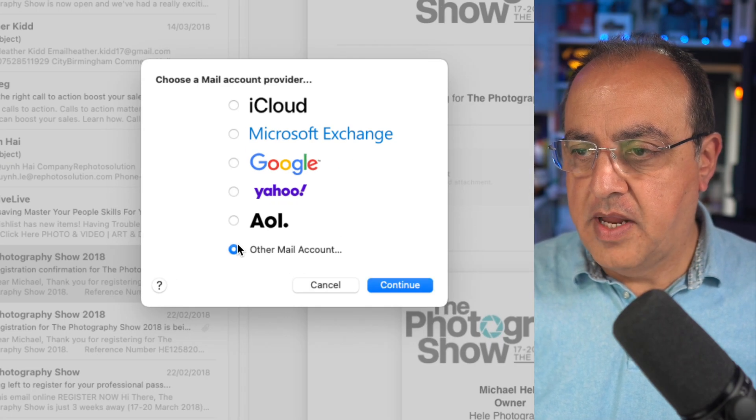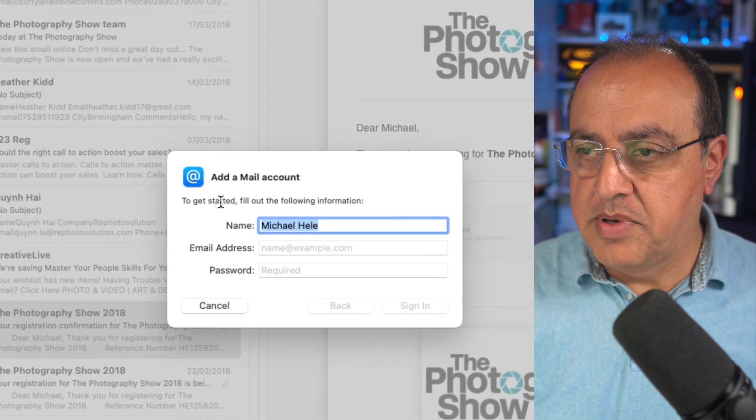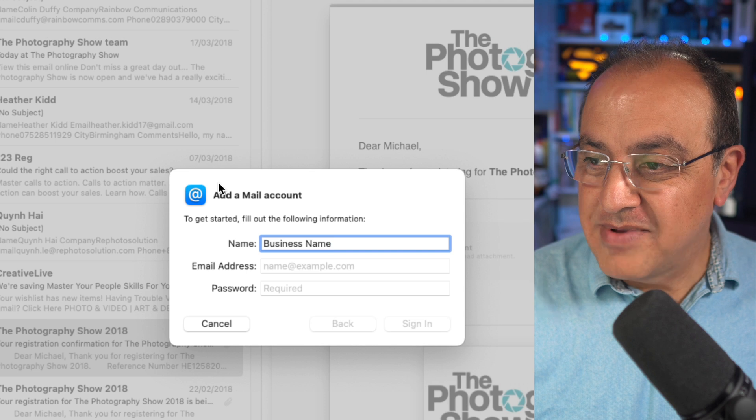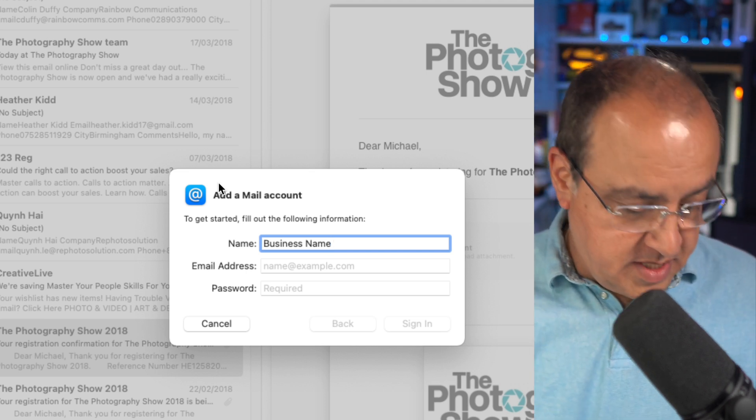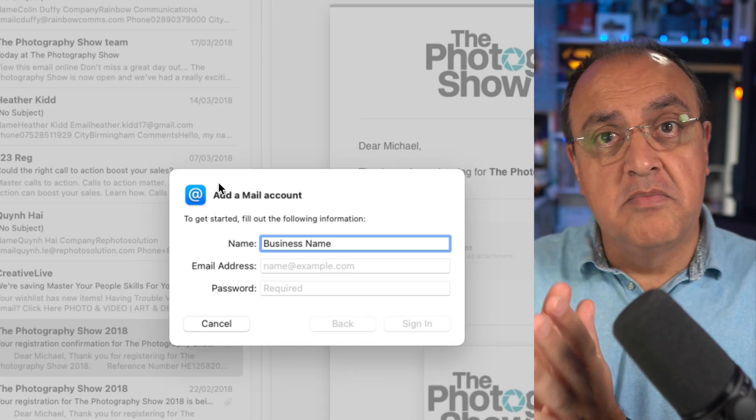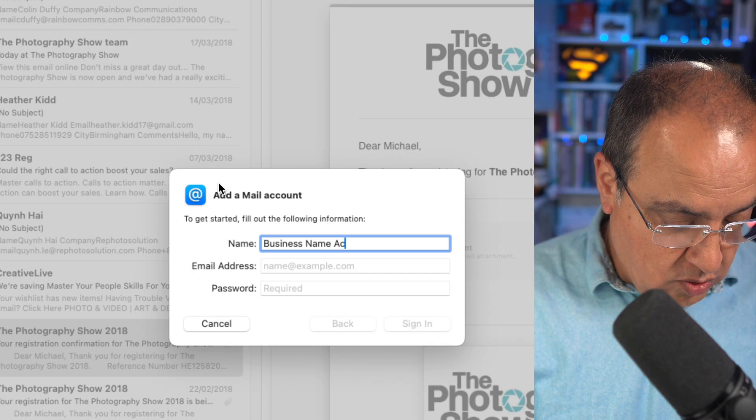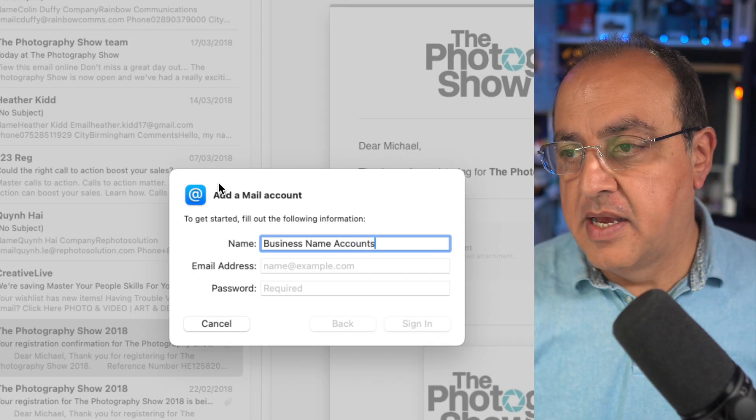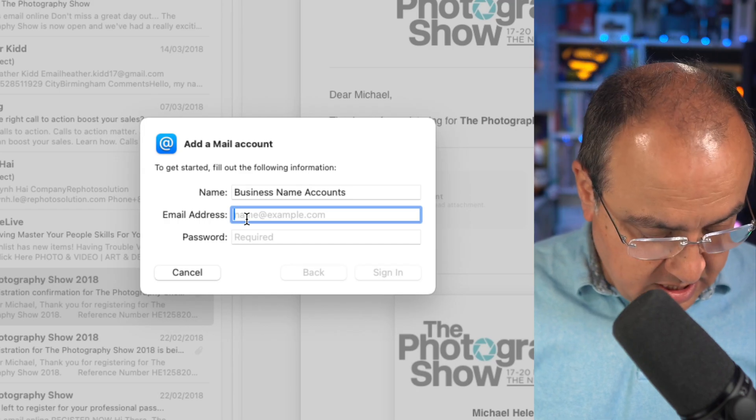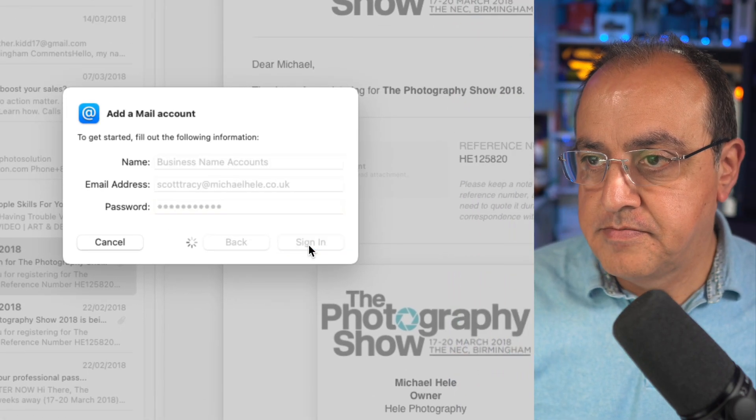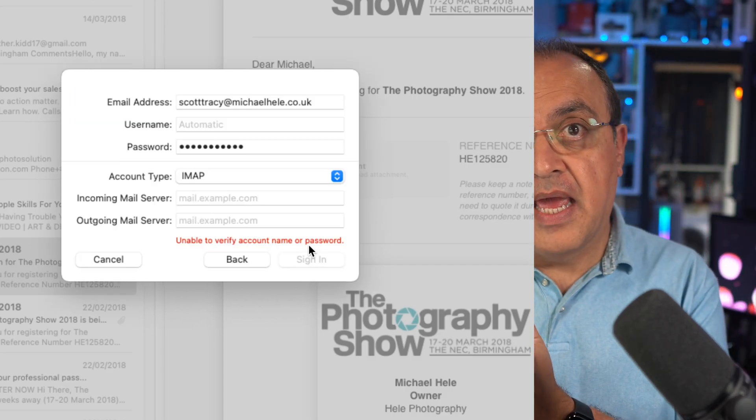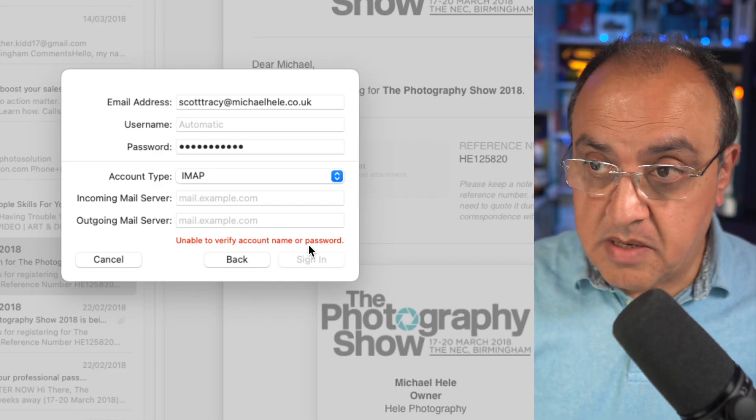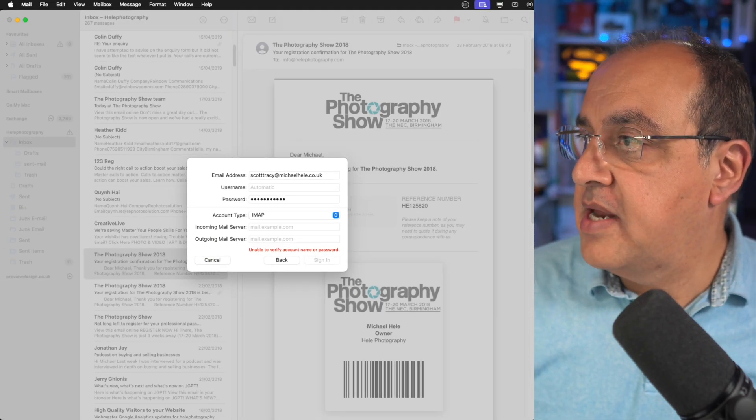Add other account, continue. Put the business name here. If you've got different departments and that person is likely to receive emails from multiple departments, you could put accounts there. In this case this email is from Scott Tracy. Put the password in, we'll click sign in. It won't work, someone's got auto discovered, but it might not go in automatic so we're gonna come out of that for a moment.